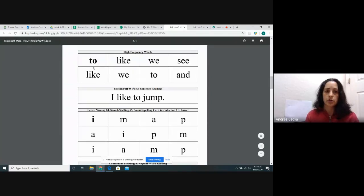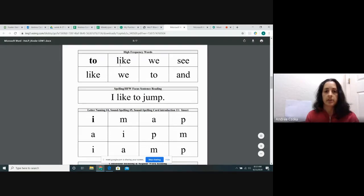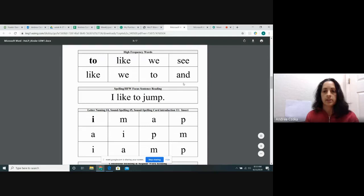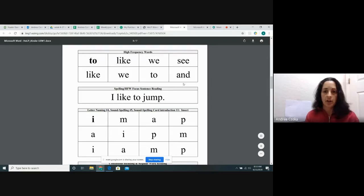My turn, your turn. Ready? To. Like. We. See. Like. We. To. And. Good job.